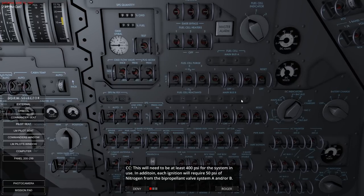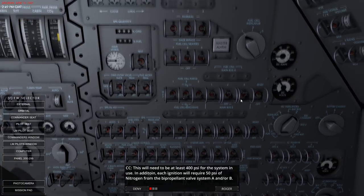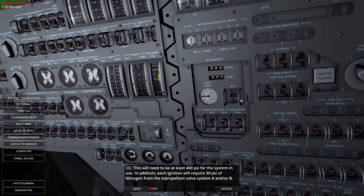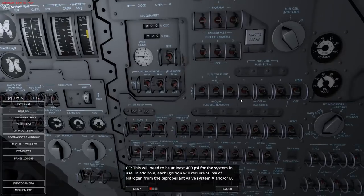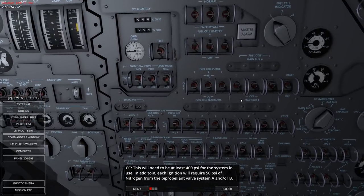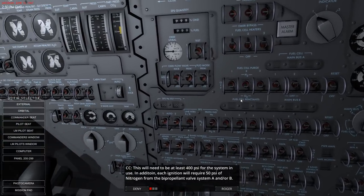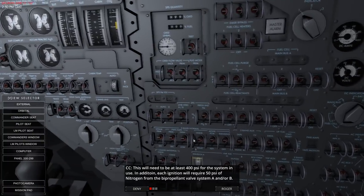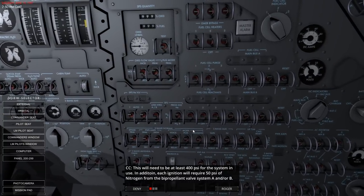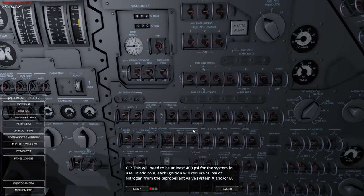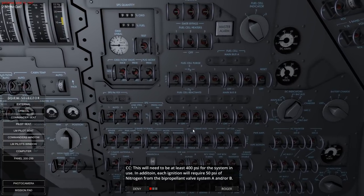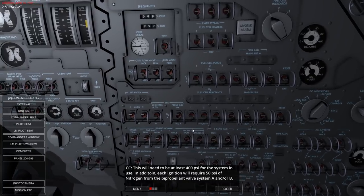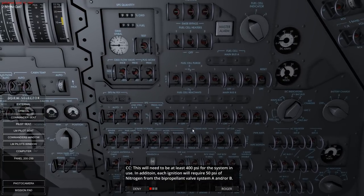Each engine ignition requires nitrogen from the bi-propellant valve system. Used to start, it's filled to 2500 PSI for each system. This will need to be at least 400 PSI. Each ignition will require 50 PSI of nitrogen from propellant valve system A and/or B. So it starts off with 2500 and it'll need 50 each time - do the math, that's 44 ignitions.